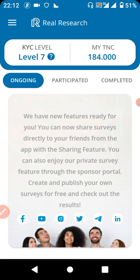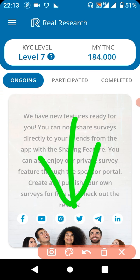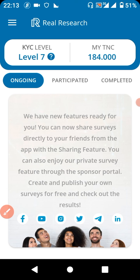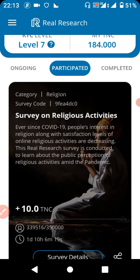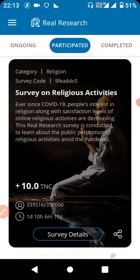Proceeding on your KYC does not mean you won't earn TNC — that's not what I'm saying. Your TNC shows up under the 'Ongoing' section. Instead of the picture you see here, there will be a survey listed. I want to show you a previous survey we did before — the last one was on religion.